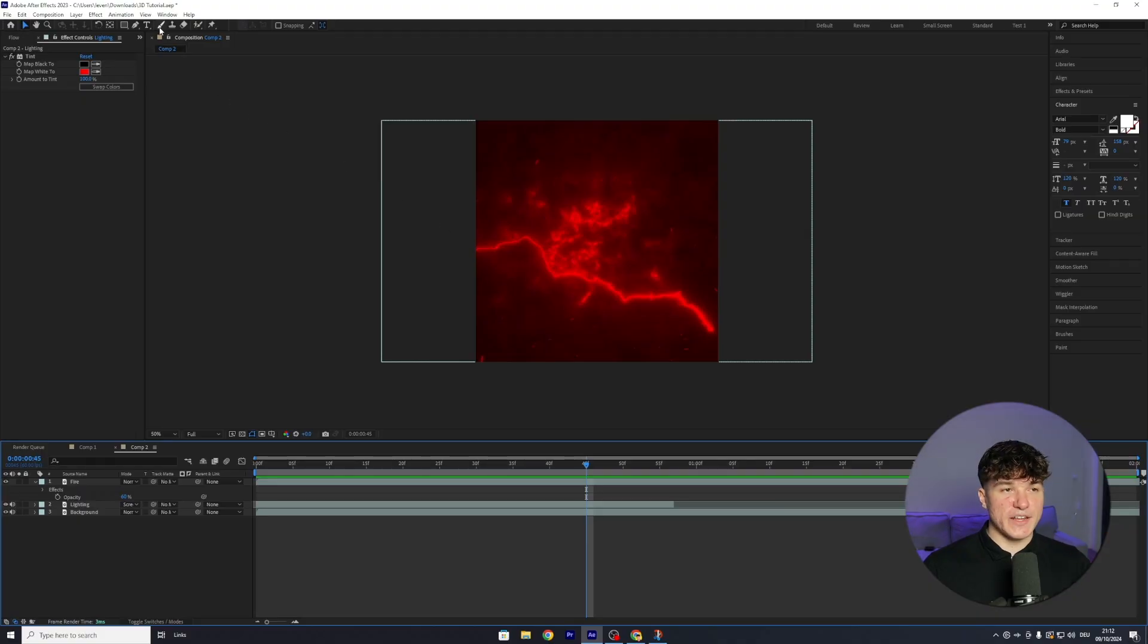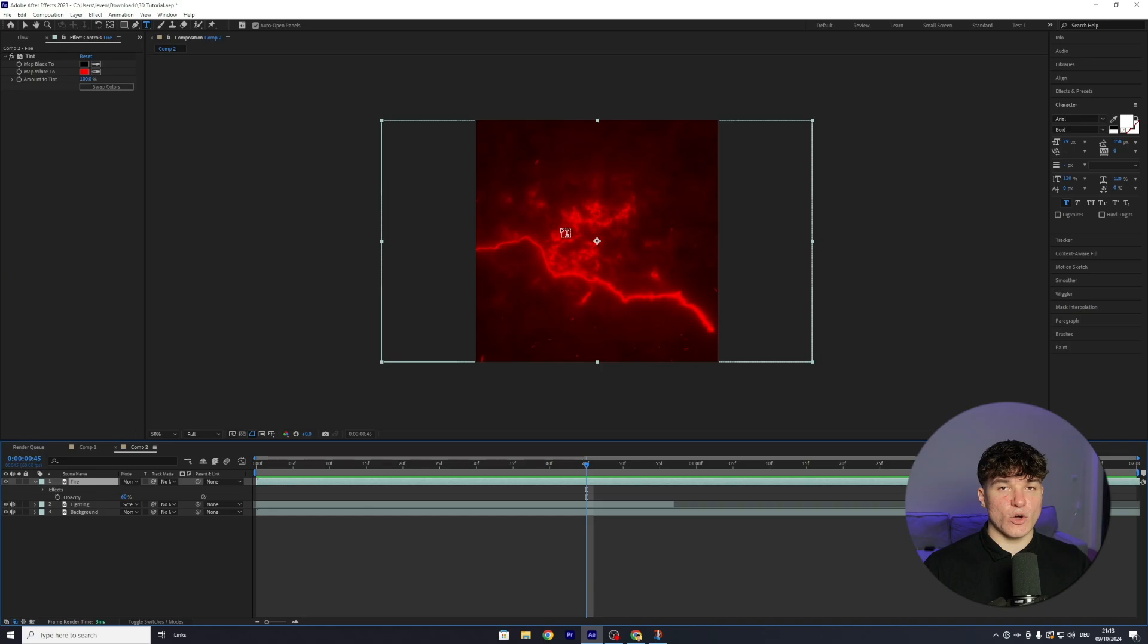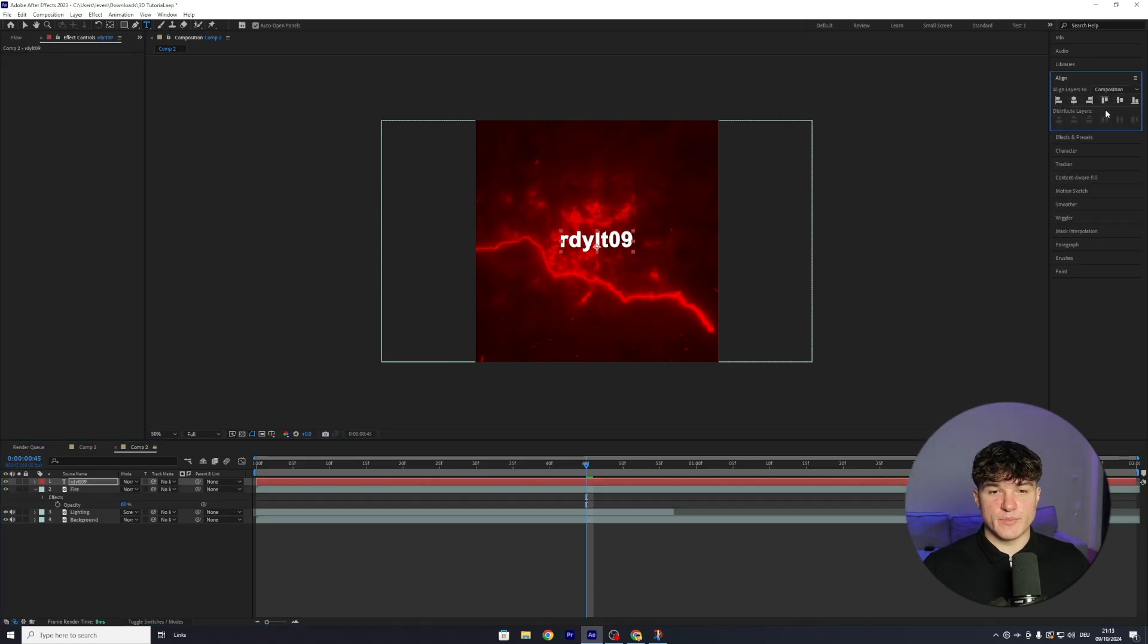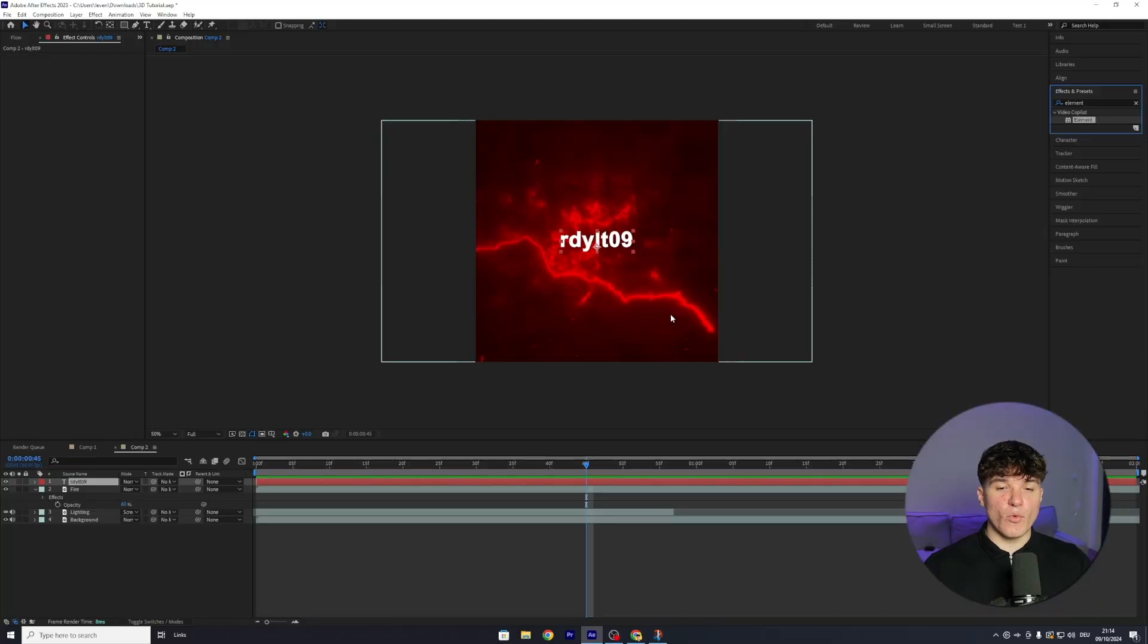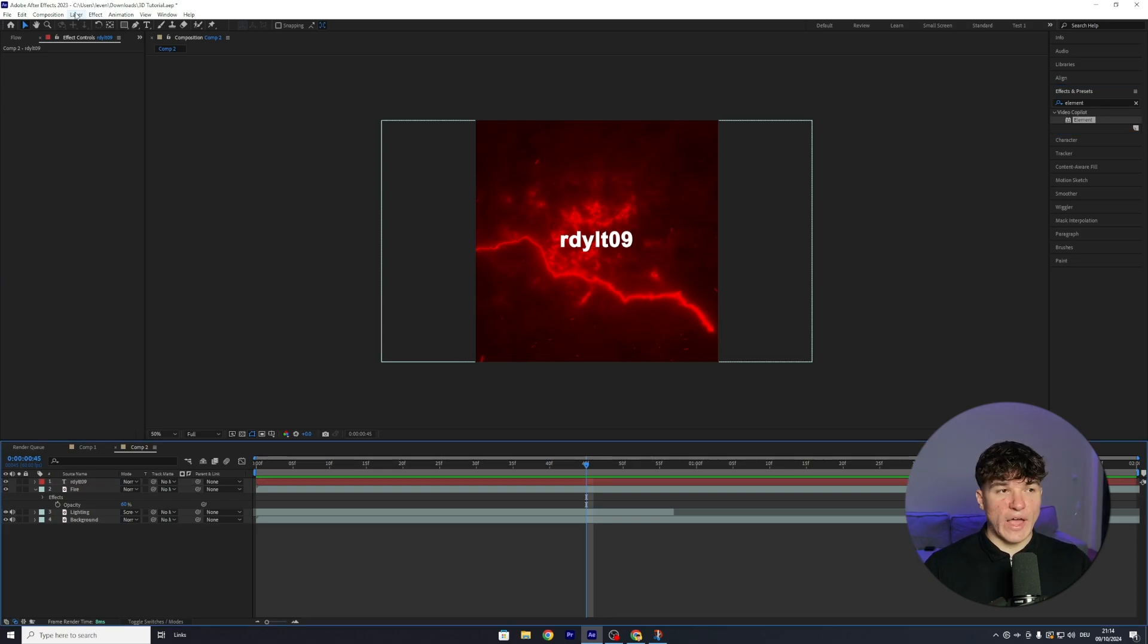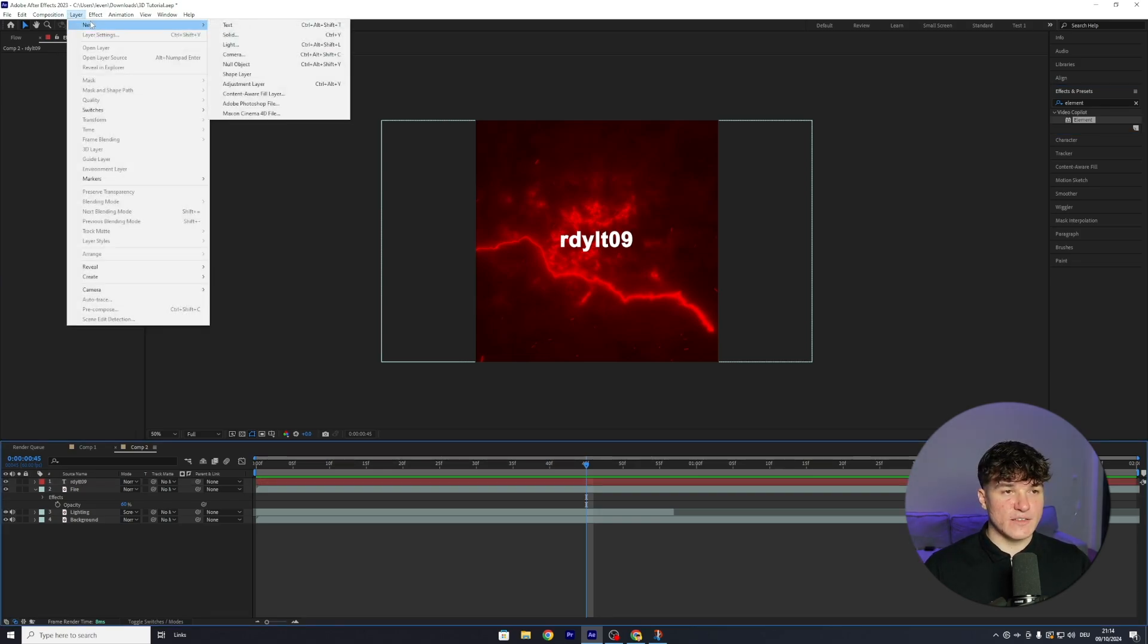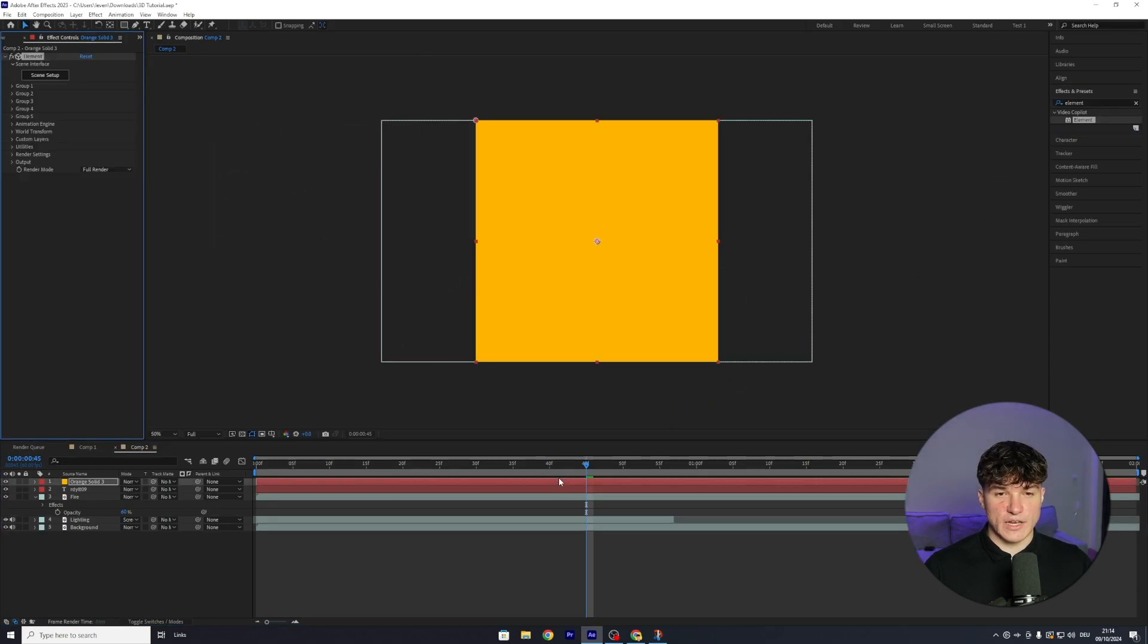Once we're done with the outro, let's get to the important part, which is gonna be adding our text. Start by heading to the top and select your text tool. Then click onto your composition and type in your name. Make sure you align the text to the middle of the screen, and then search for the element effect. By the way, if you can't find this effect in your After Effects, you can get it from the free Discord server in the description. Before we apply this effect, which is gonna create this 3D text look, we have to go to the top, click on Layer, then select New and press on Solid. The settings don't matter, just press OK, and then drag the element effect on top of that solid layer.